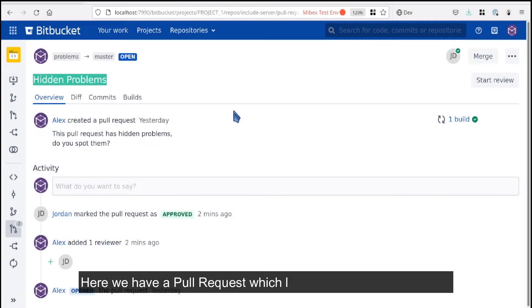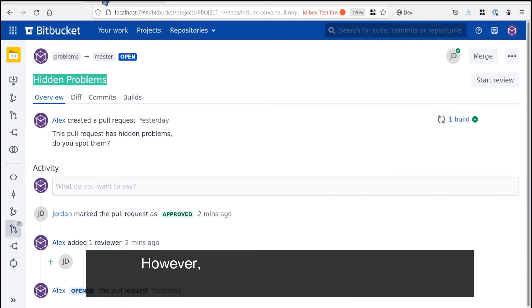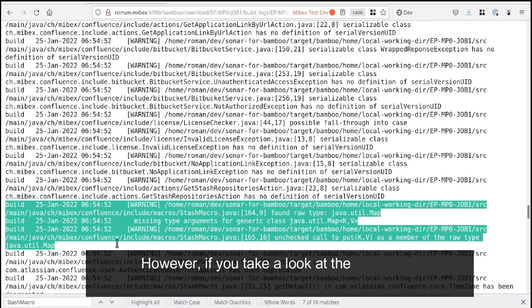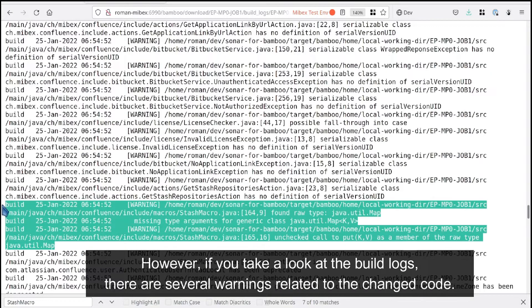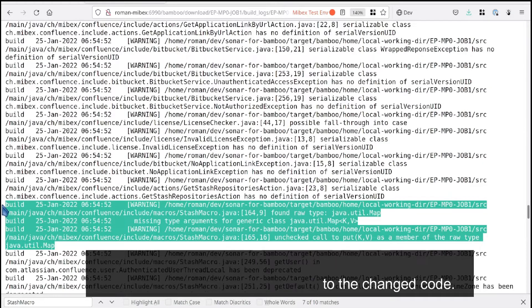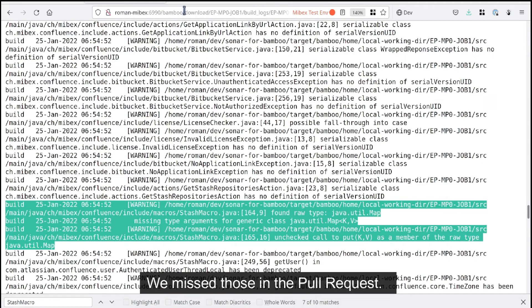Here we have a pull request which looks good at first sight. However, if you take a look at the build logs, there are several warnings related to the changed code. We missed those in the pull request.